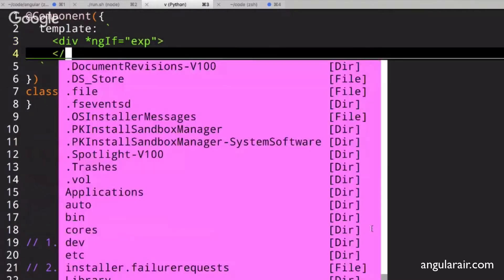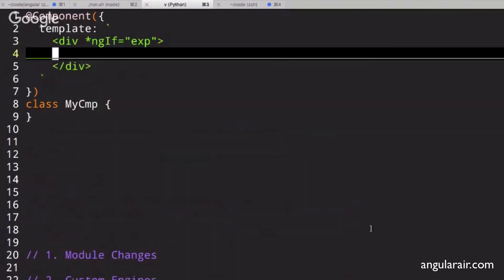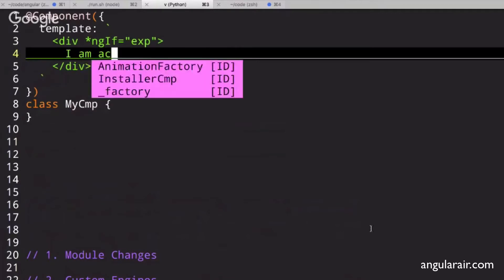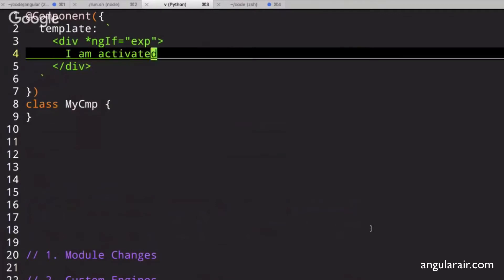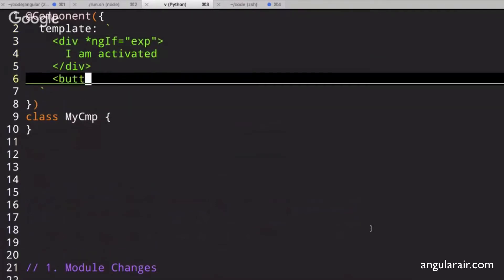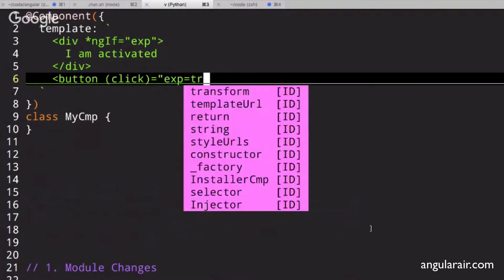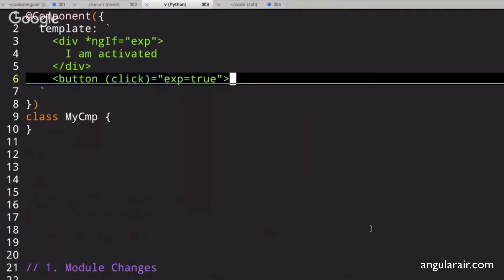And in that expression, it will say, I am activated. Then we have a button that, when clicked, will activate that div.